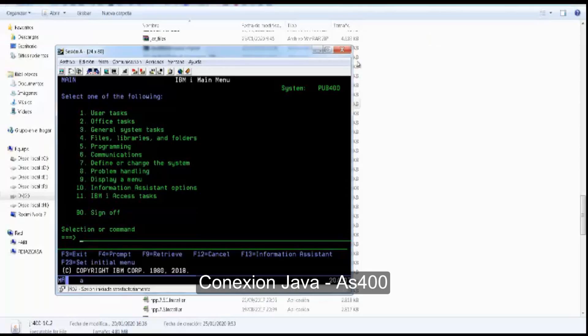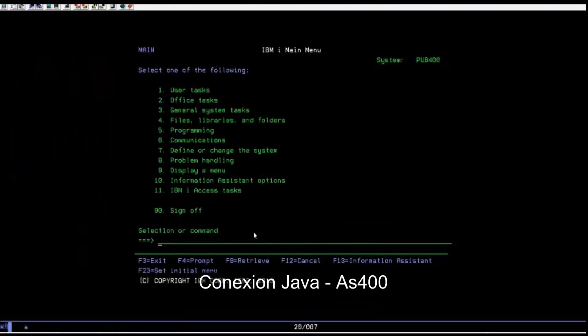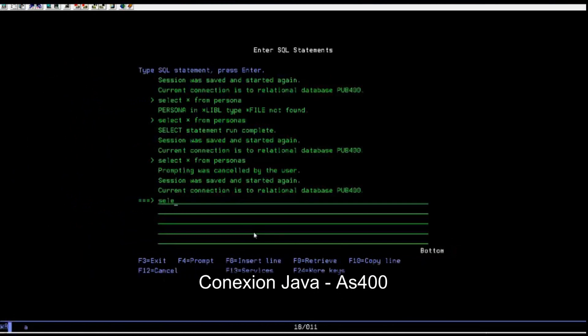Two: Have a user in S400, like pub400.com. We show the data in S400 using a strsql command. The file is PRESS, and this file will be shown in Java.